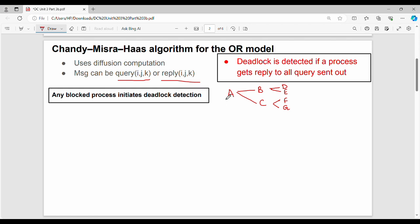What is a blocked process? In the deadlock detection step, we initialize. Message type is query or reply. A sends a query message. In the first step, A is a query message sender. Who receives a query message?